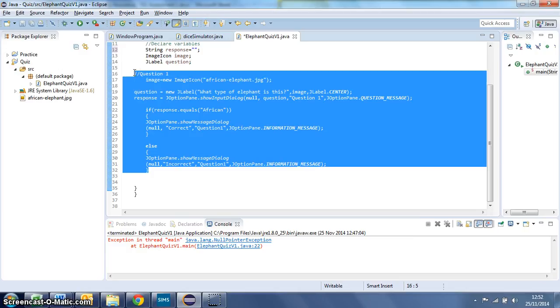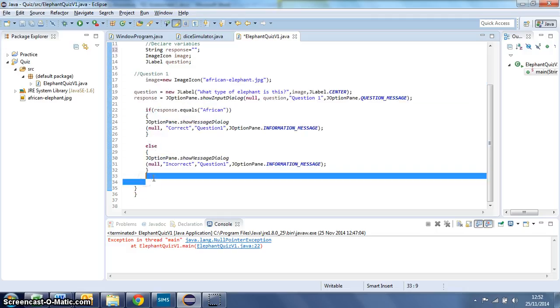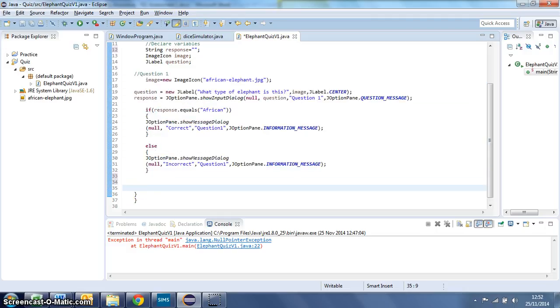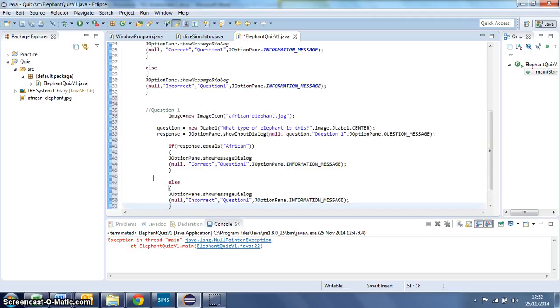I'm going to copy that, control and C, and then underneath but still inside these two code blocks, we're going to paste, control V.